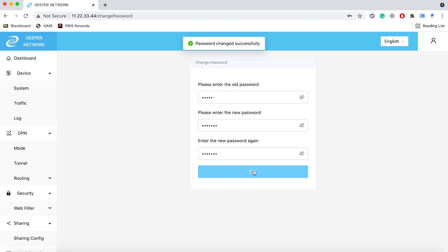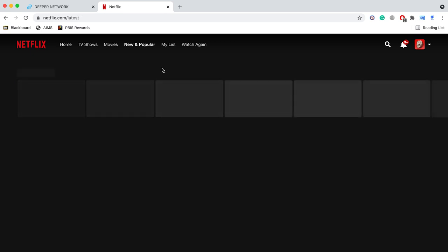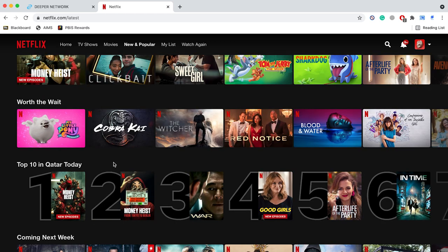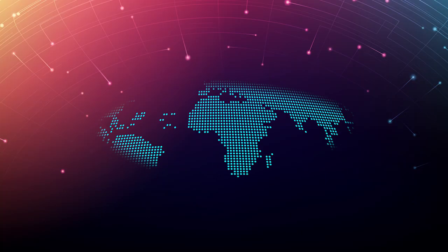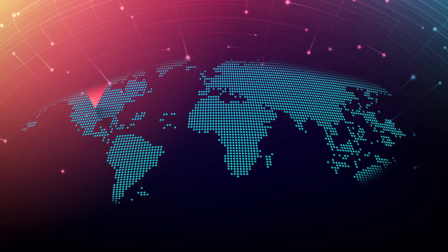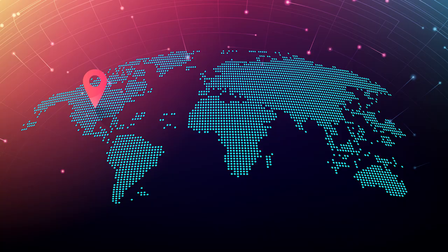So for example, this device is based in Qatar. So on the Netflix account, all episodes are tailored to the region. However, if you want to access Netflix in the US with this DPN device, you can do that.